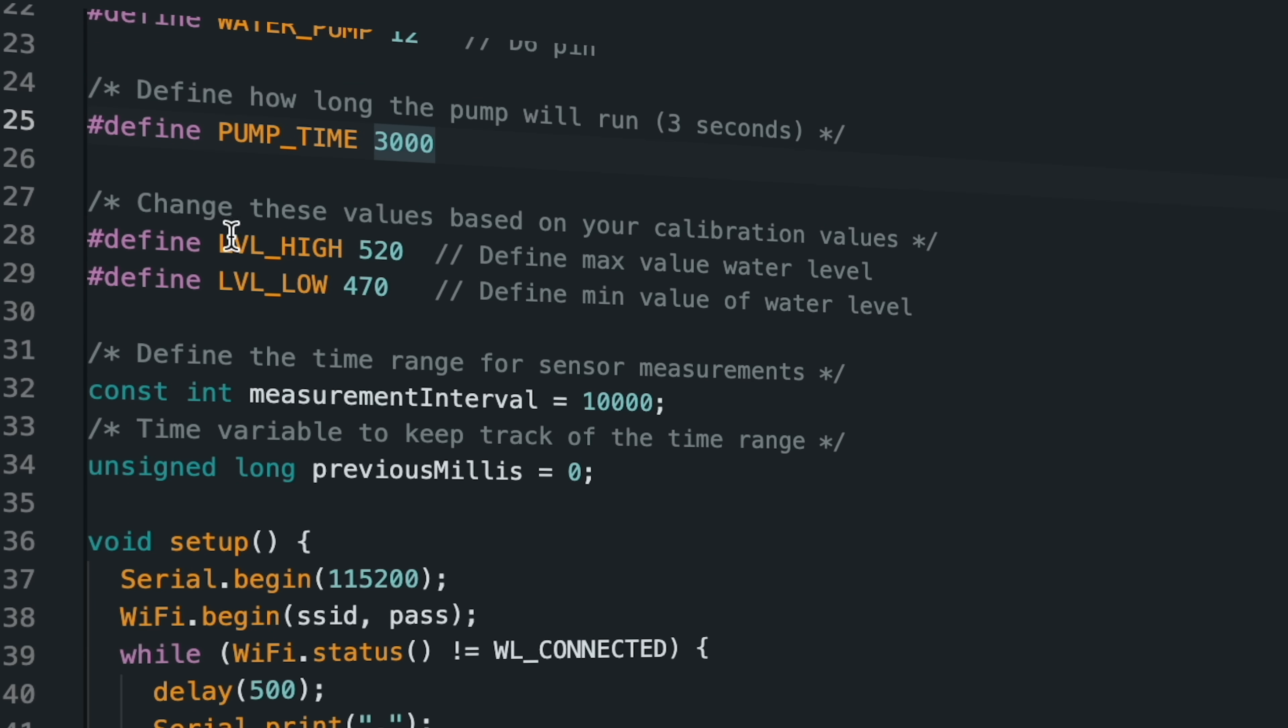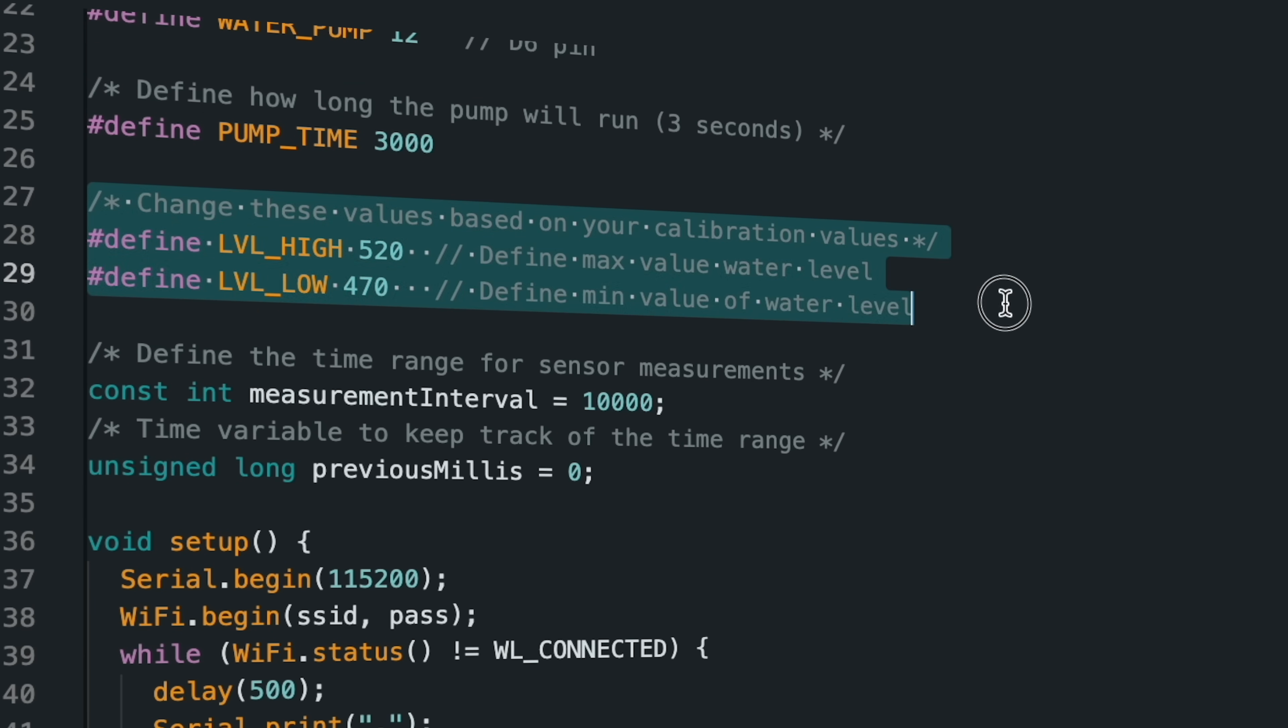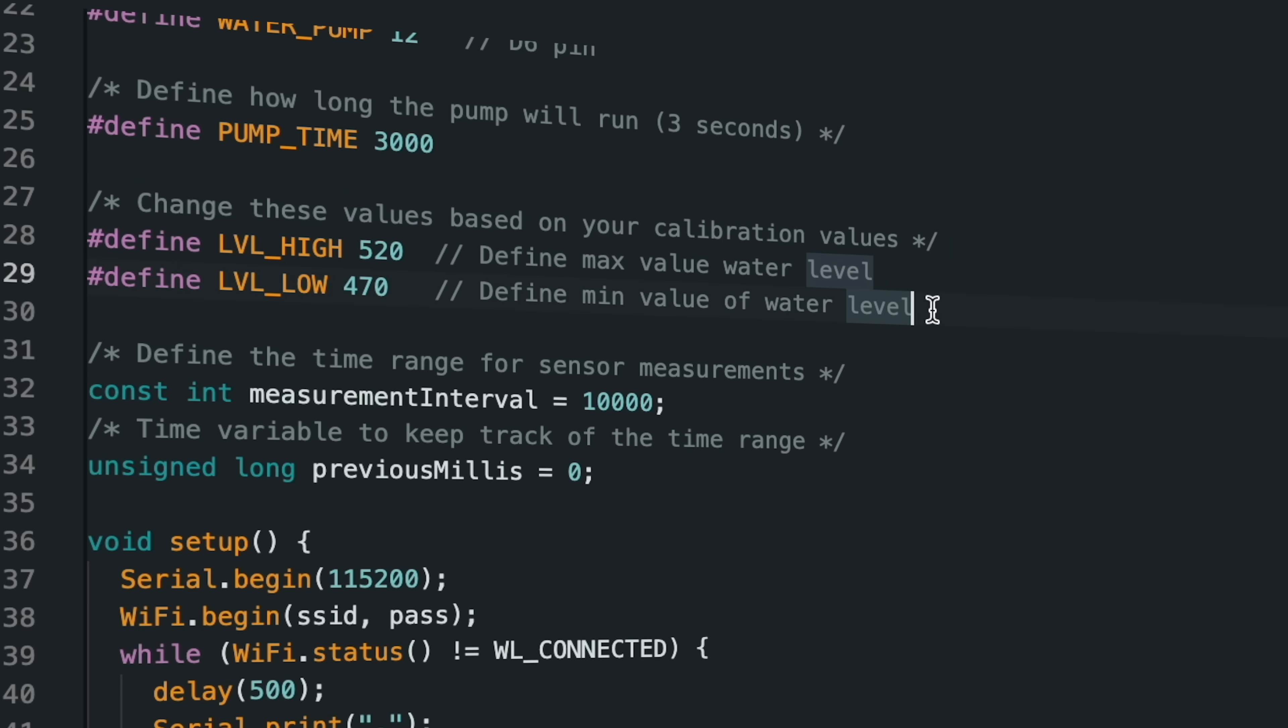Also, the threshold value should be defined according to the values received at the moment of high and low signals of the water level sensor.